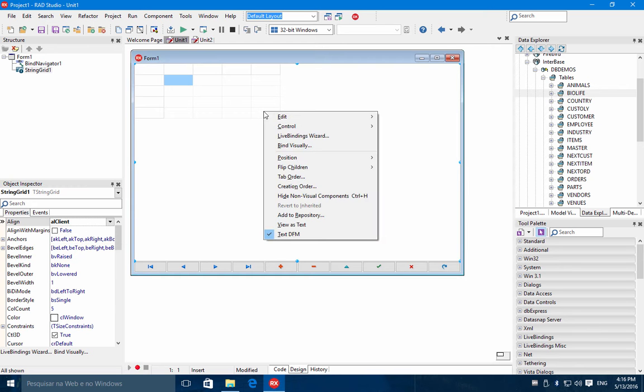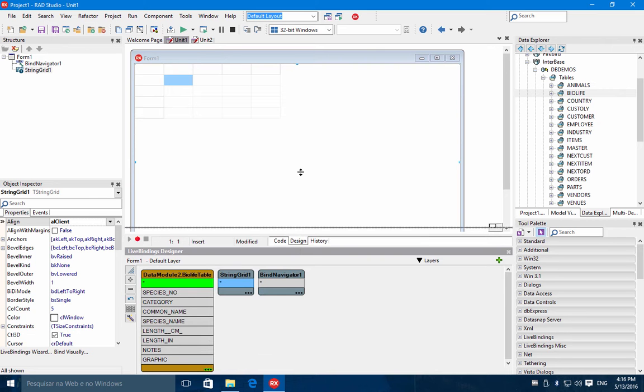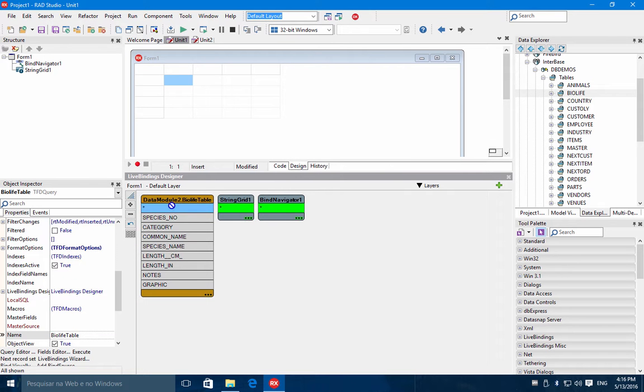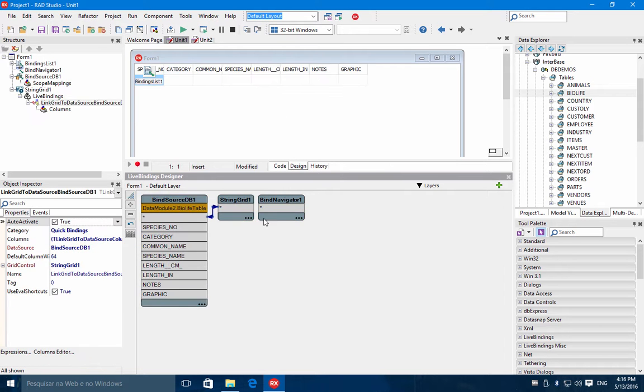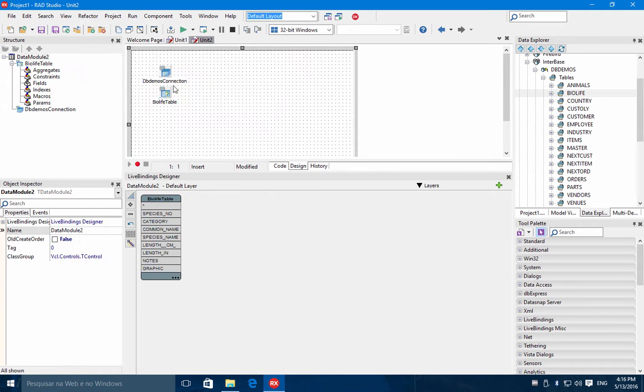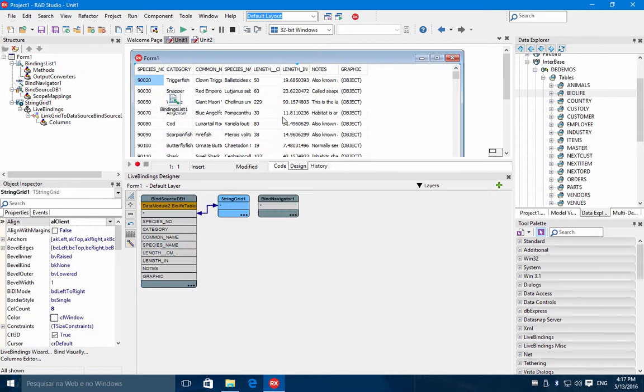So right-click and you have the Bind Visually option. And all that you need to do is to connect the BioLife table to the string grid. And we already have the fields. If we activate the table, you have data in design time.